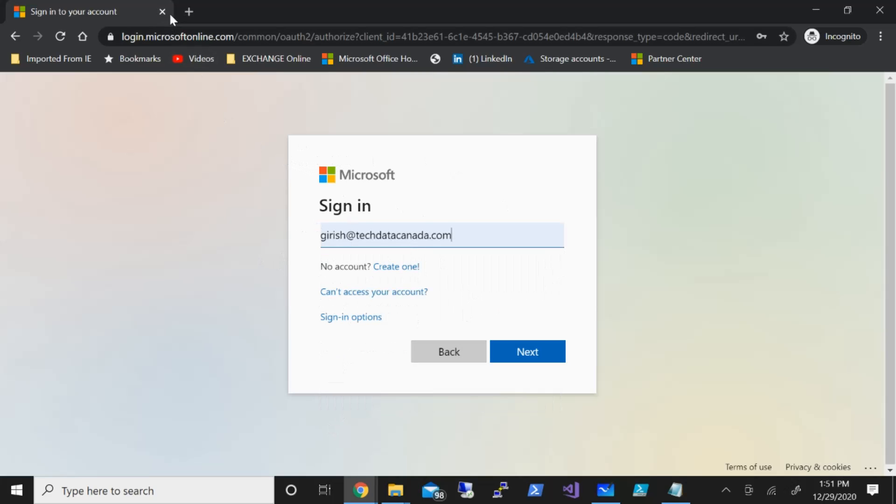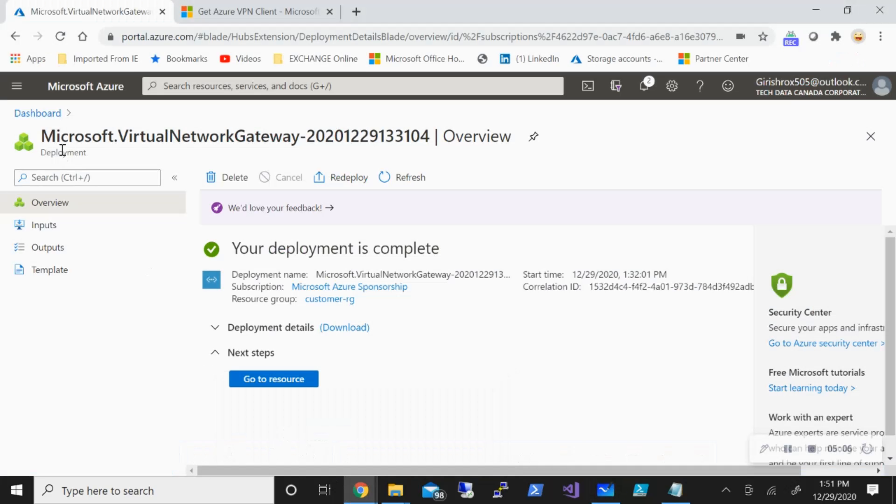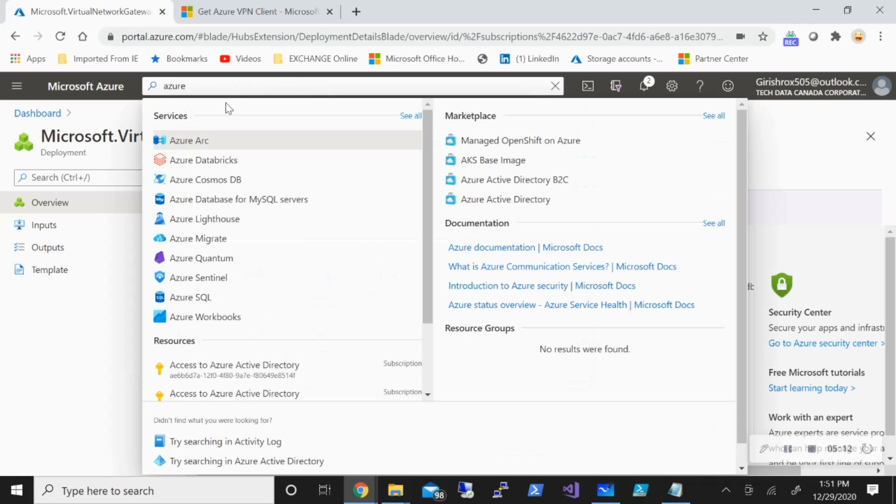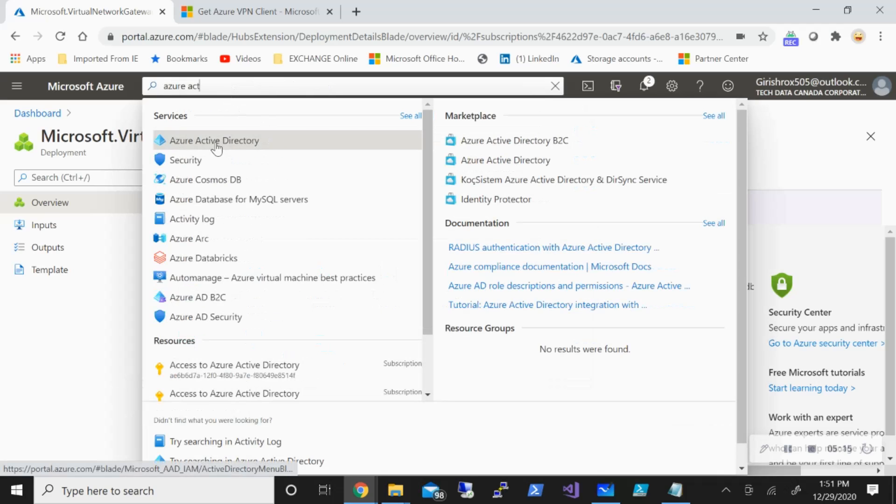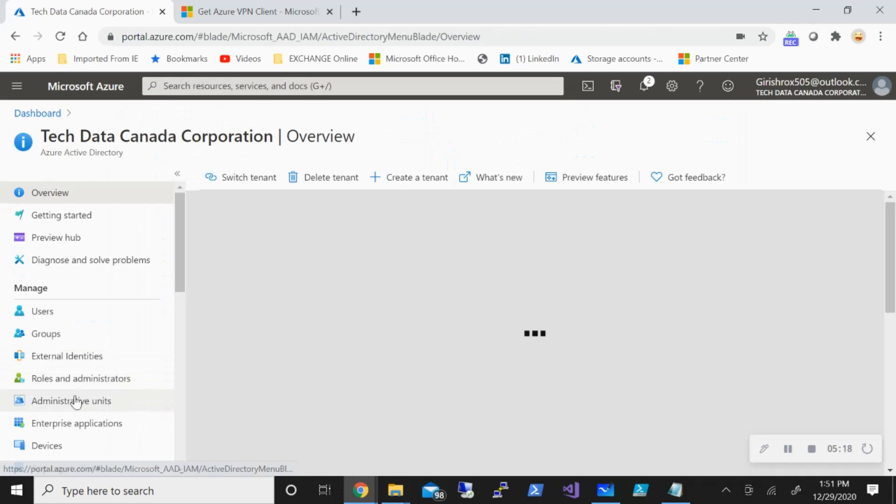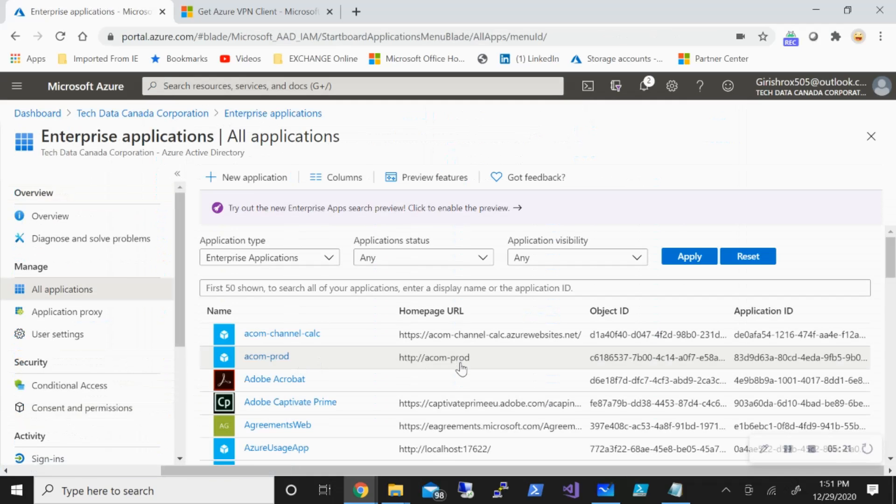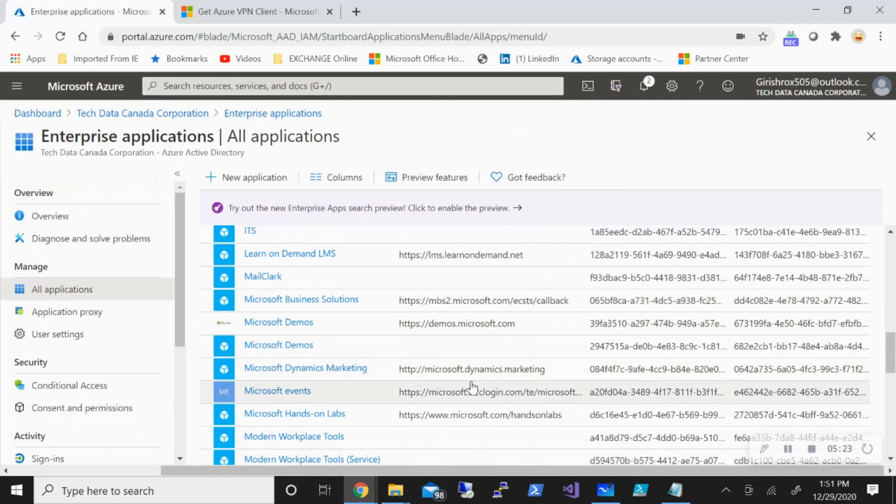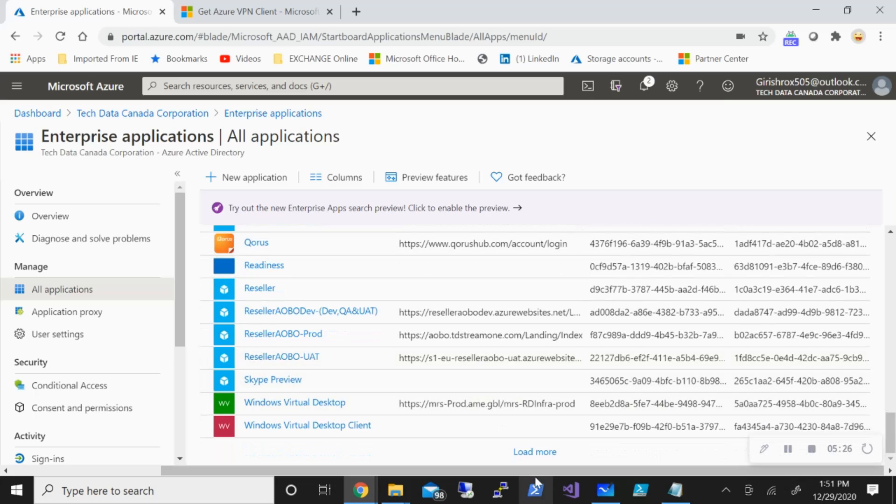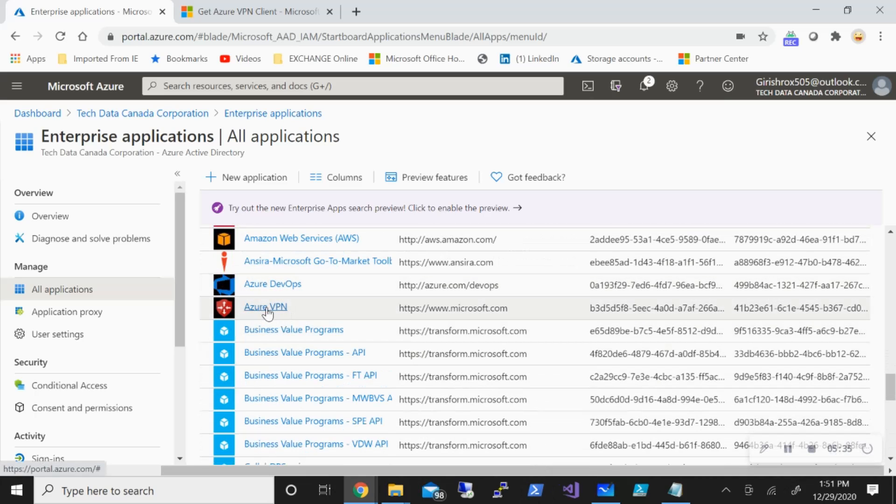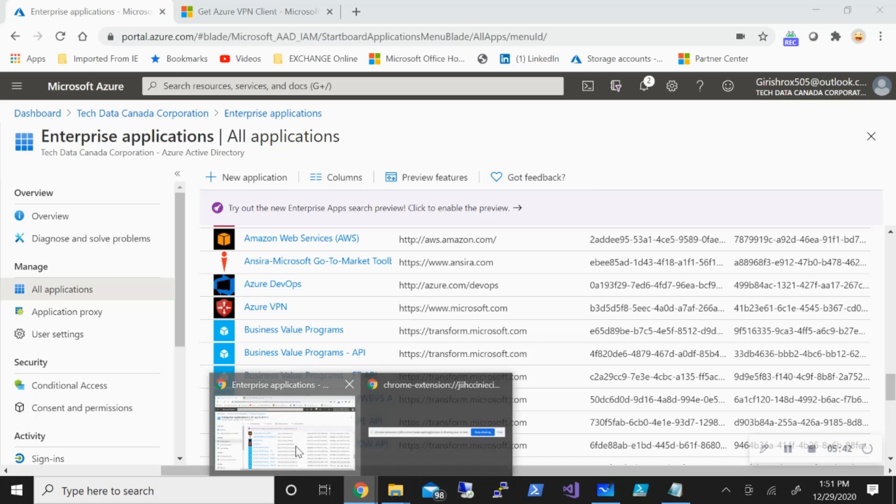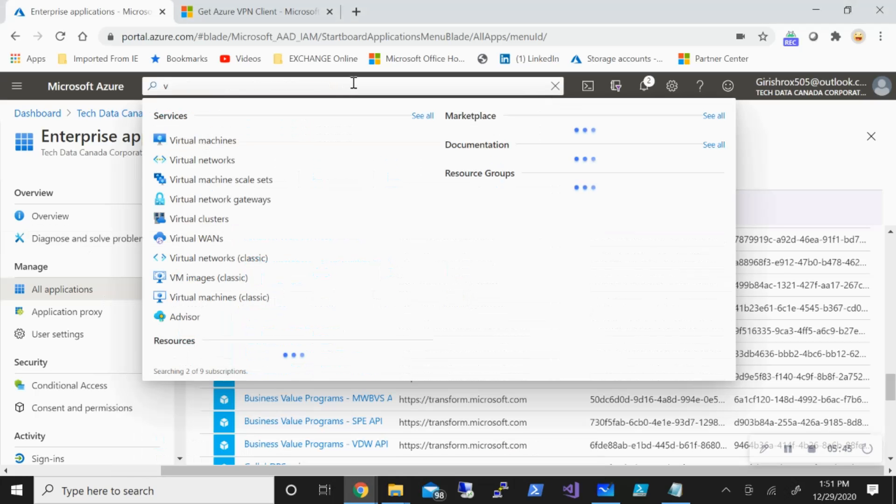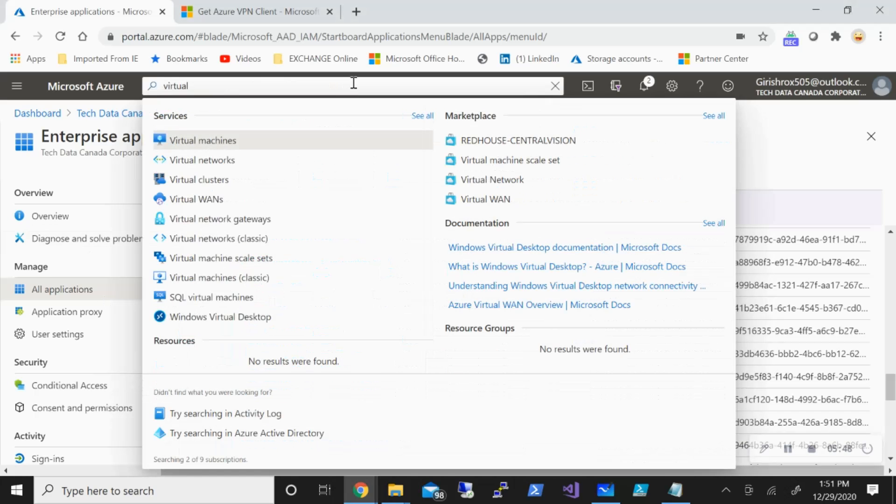I've already done this. And what you will do is, if I go to my Azure Active Directory, you can find that under the enterprise applications. Once that application has been granted access, you'll see that Azure VPN will be right over here. This is what we require. So this will be step number three. Now step number four will be to go inside our virtual network gateway. So let me go there.